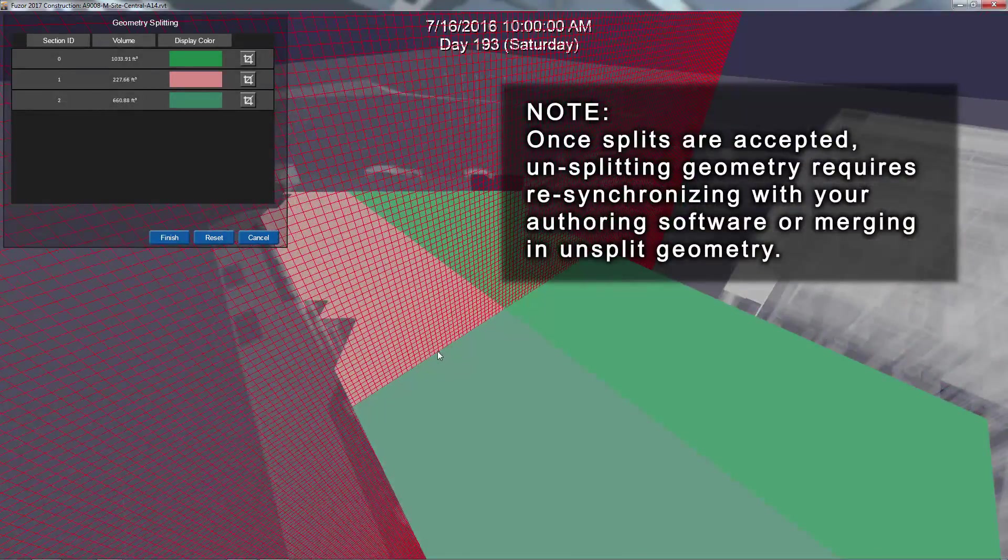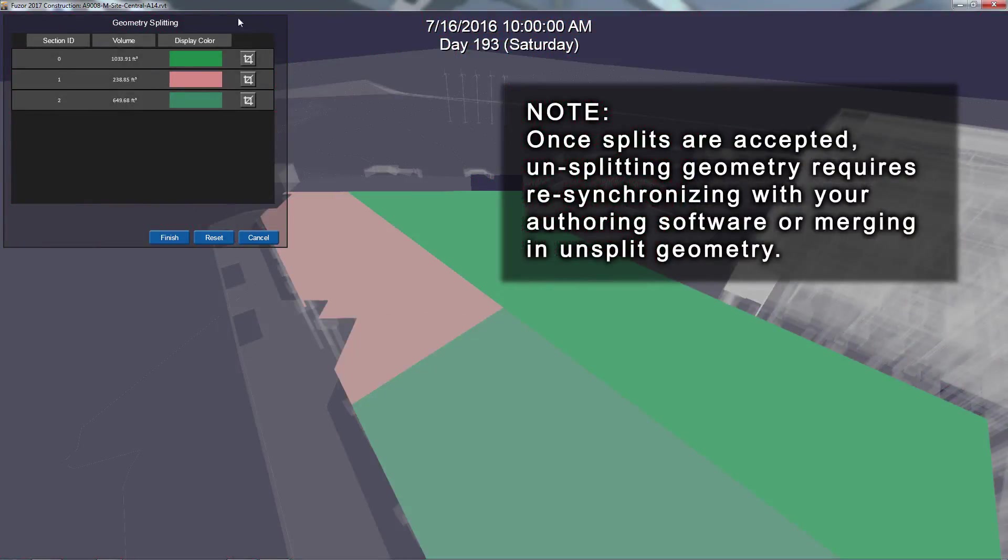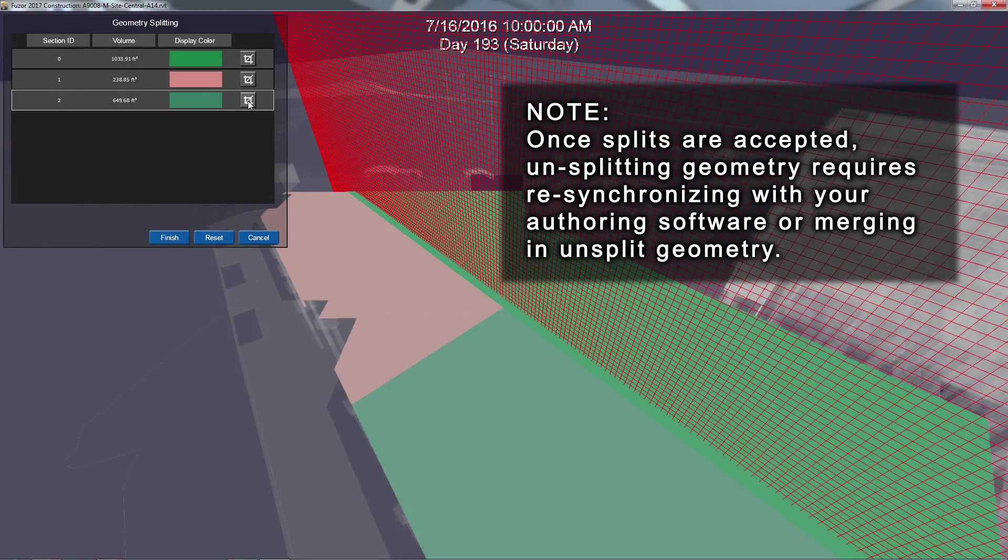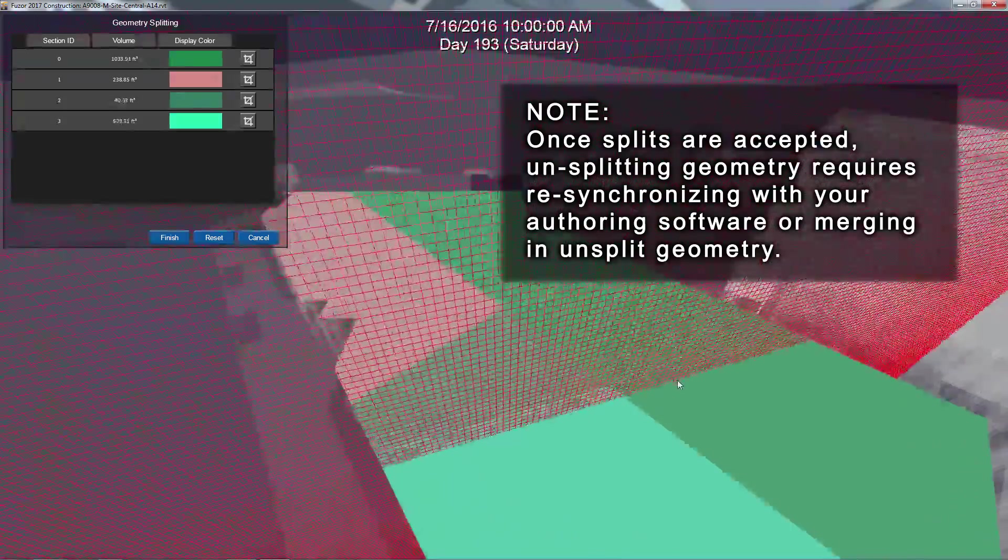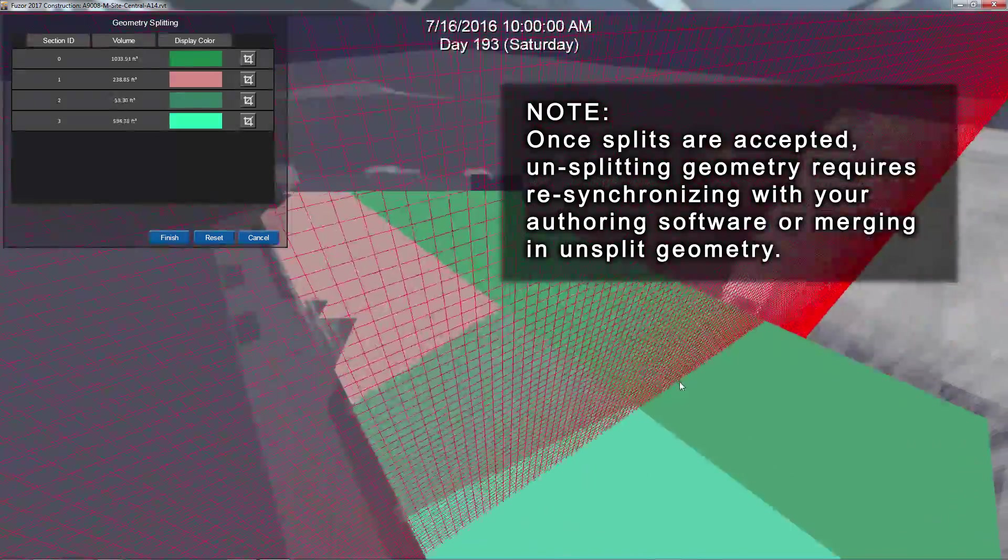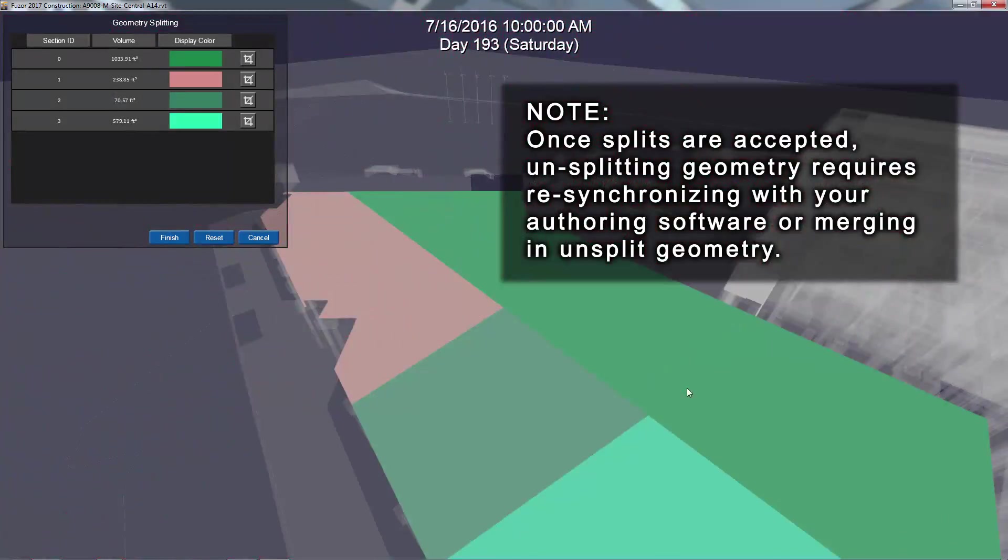Please note that once your split is accepted, your geometry can only be reconnected by resynchronizing with your authoring software or merging an unsplit version.